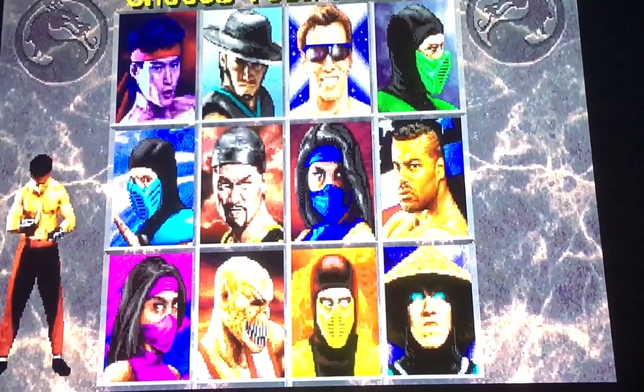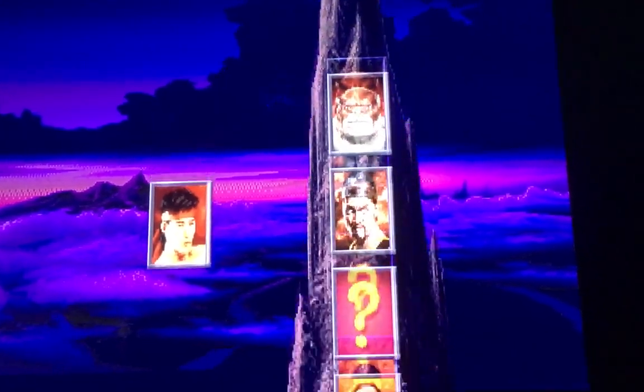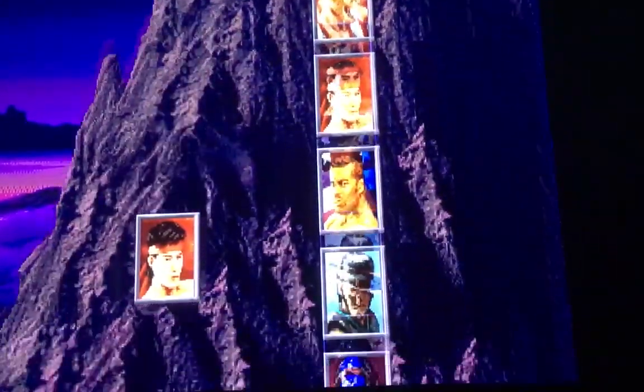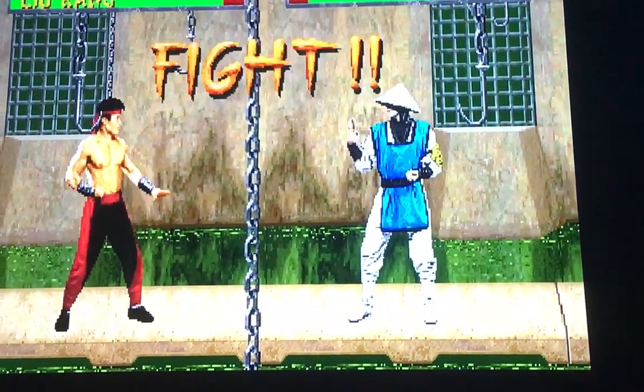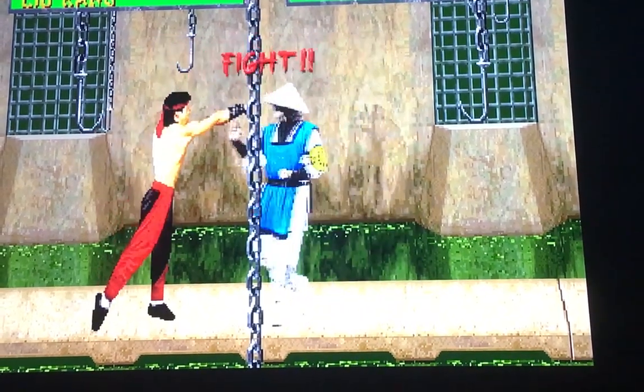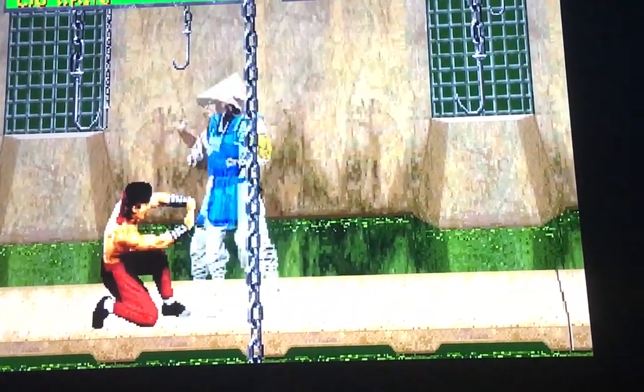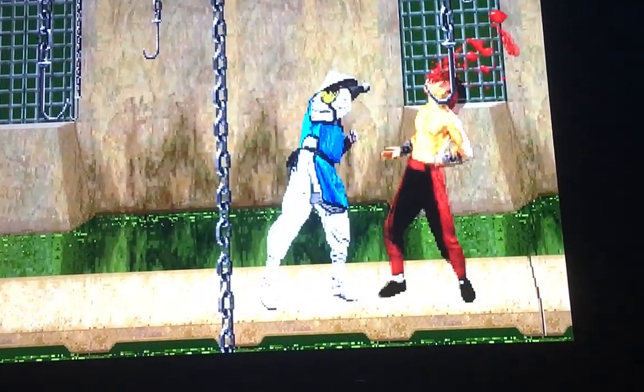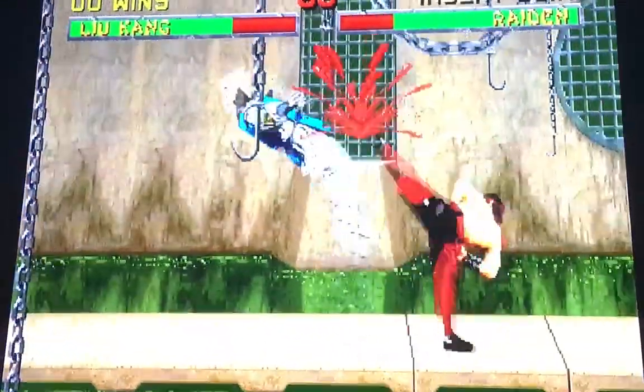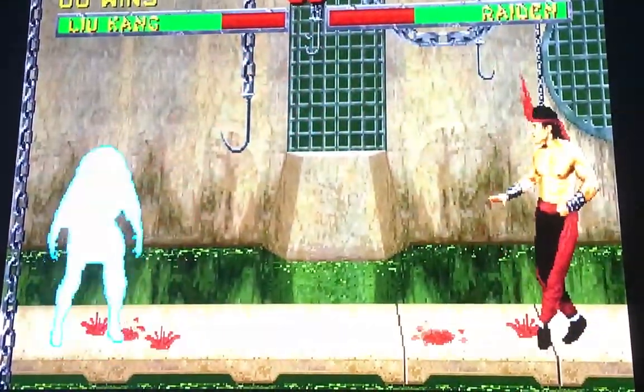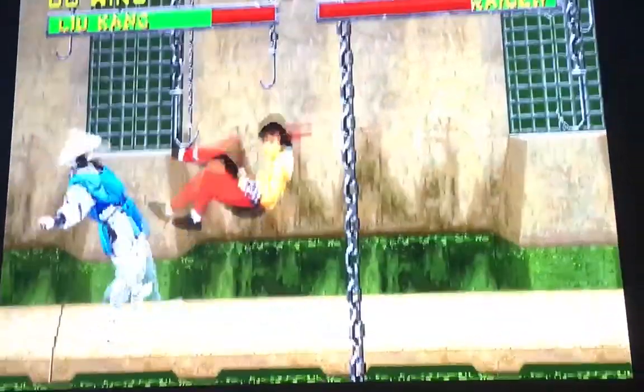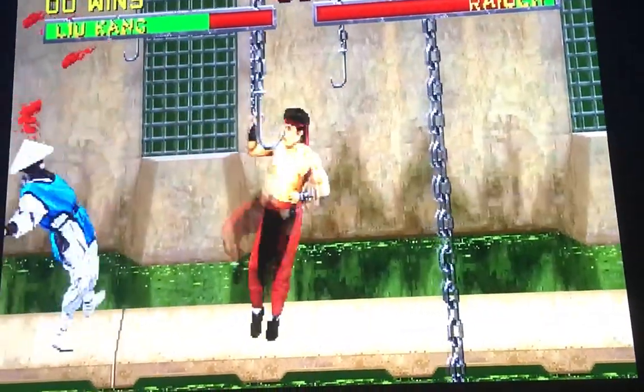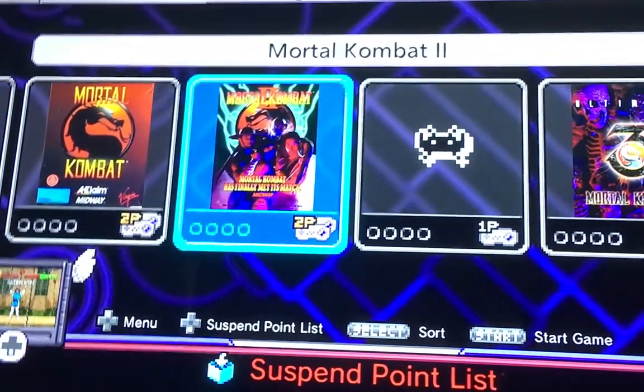I'm going to use Liu Kang because he's easy to use with just one hand. Remember WMAC Masters? Yeah, this is Super Star right here. Exit out of here.